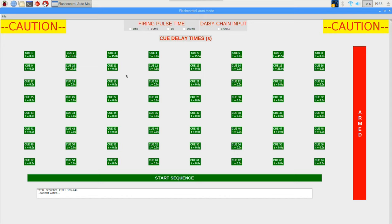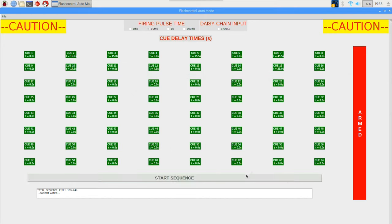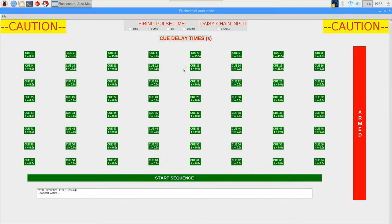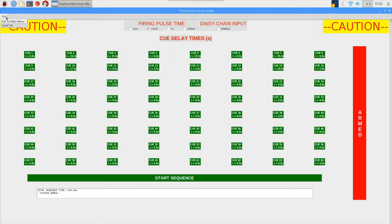And in this mode you must load in a delay times file before anything will work. If not there will be an error message. It also just like manual mode, you must choose an impulse time and the system must be armed.